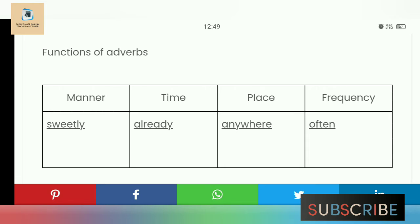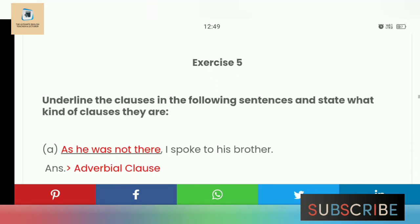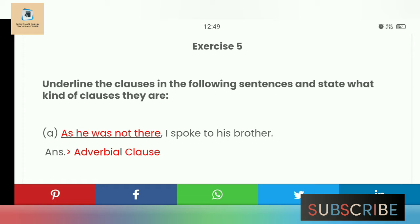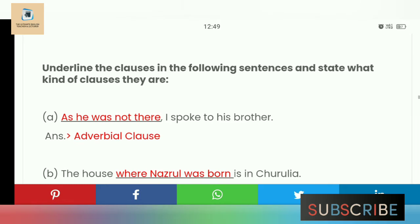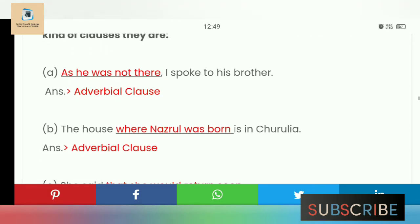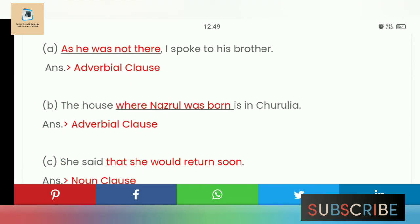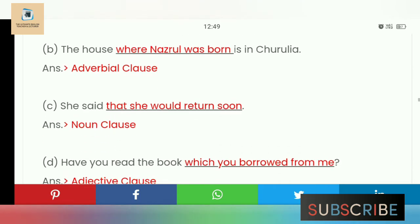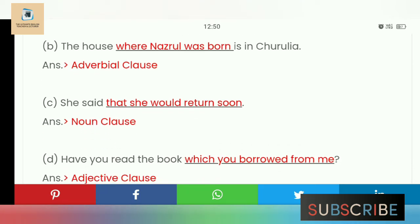Exercise 5: Underline the clauses in the following sentences and state what kind of clauses they are. 'As he was not there, I spoke to his brother' — the red portion 'as he was not there' is the adverbial clause. 'The house where Nagel was born is in Churulia' — 'where Nagel was born' is the adverbial clause. 'She said that she would return soon' — 'that she would return soon' is a noun clause. 'Have you read the book which you borrowed from me?' — 'which you borrowed from me' is the adjective clause.